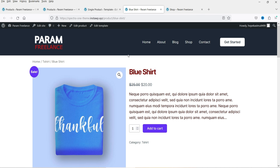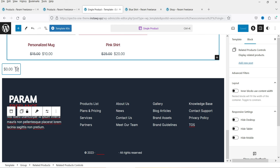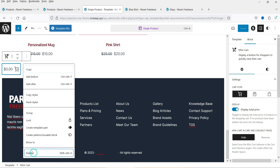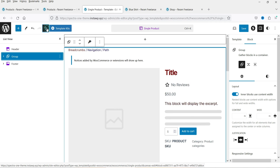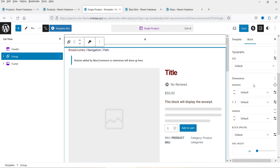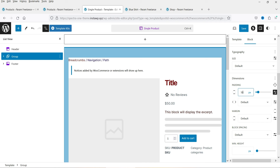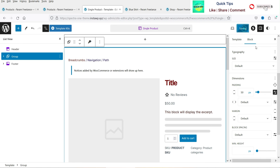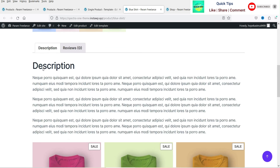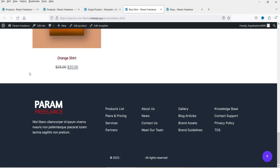Now let's say I want to add spacing to the top and bottom of the layout. Let me remove the mini cart first, then go to the List View and select the entire group block. Under Style settings, I'll add padding to the top and bottom — let's add 50 pixels. After saving and refreshing the page, you'll see the padding has been applied and the mini cart is removed.